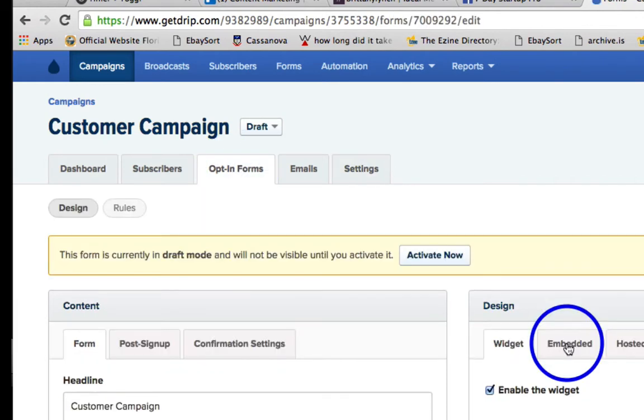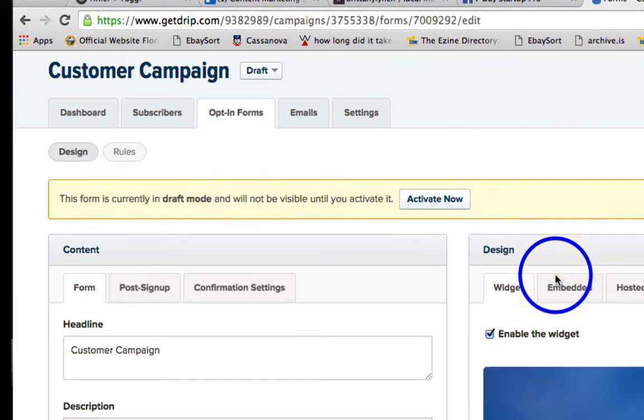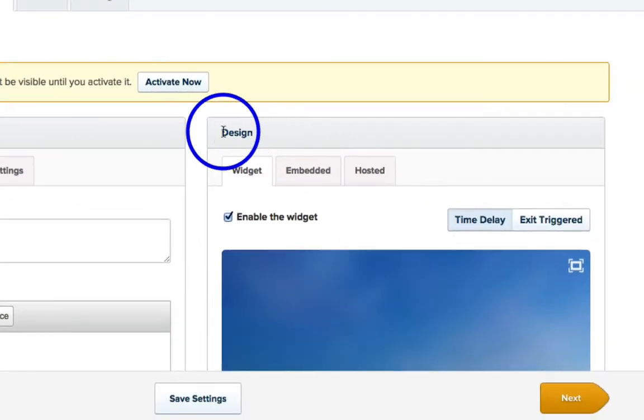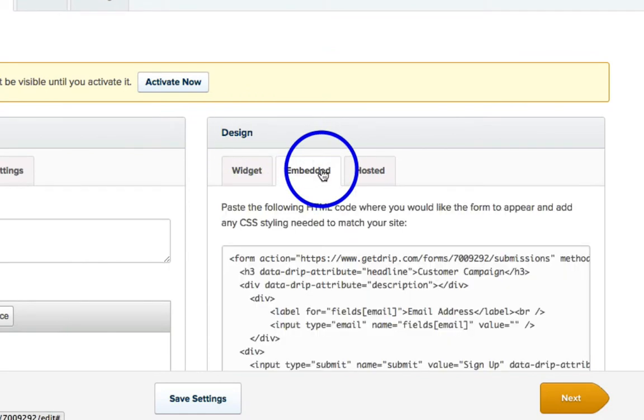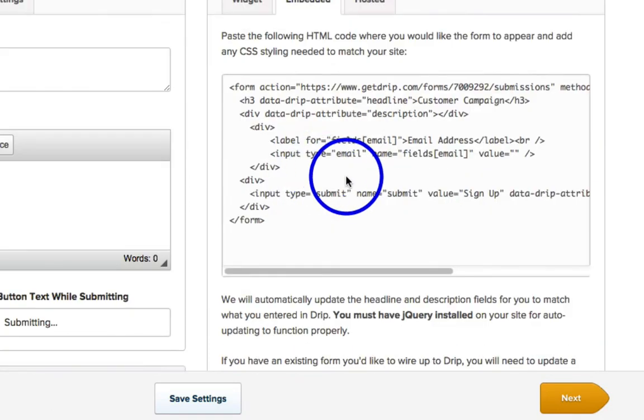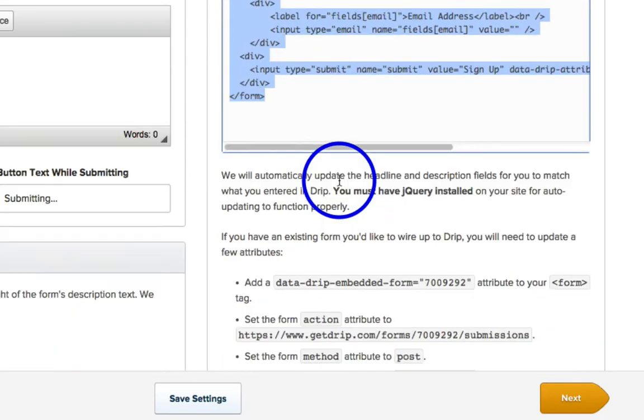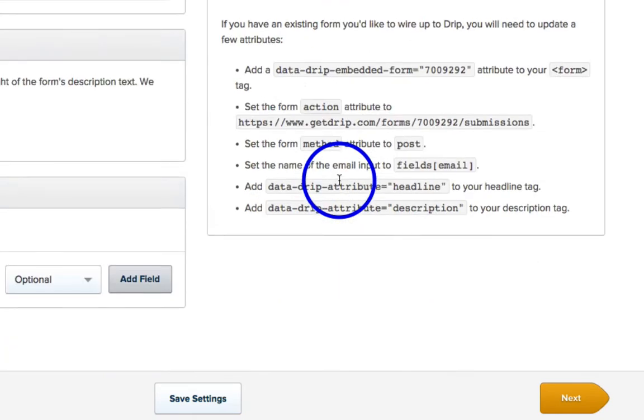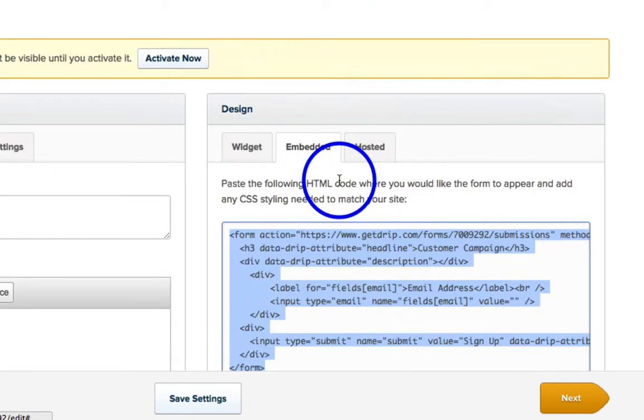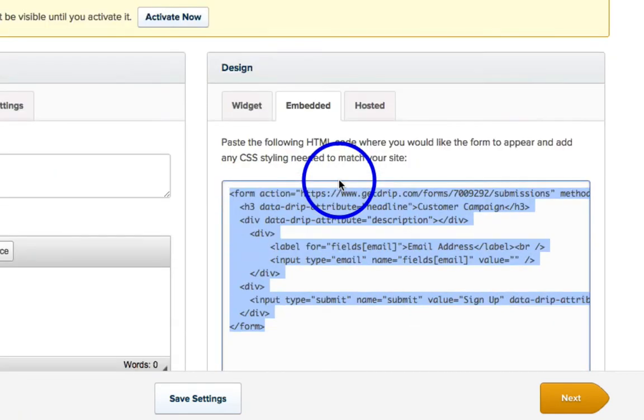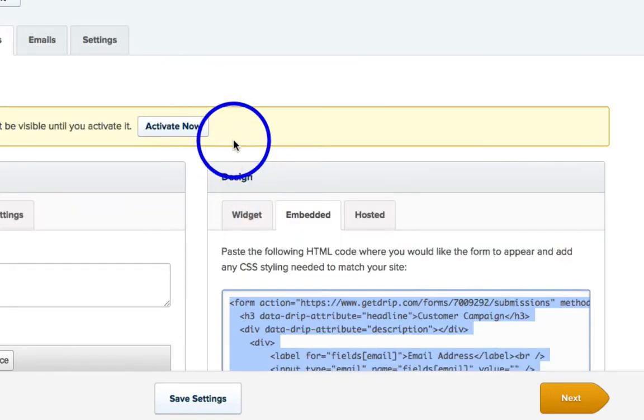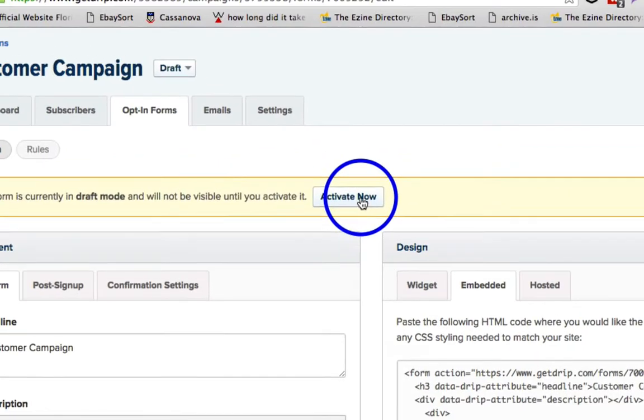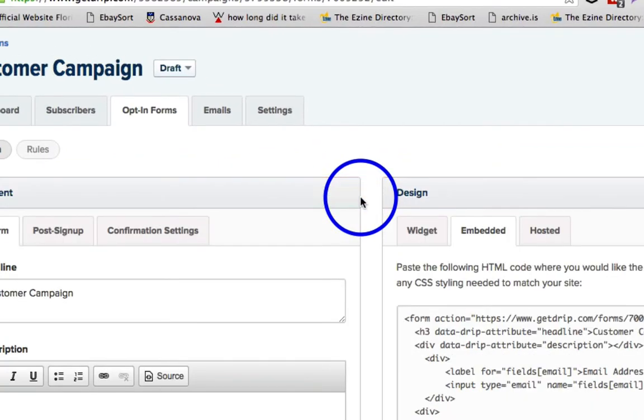Okay, then once you've created your form, you're going to scroll down to Design and click on the Embedded tab, and you're going to copy the code here to your clipboard, and then click Activate Now to actually activate the form.